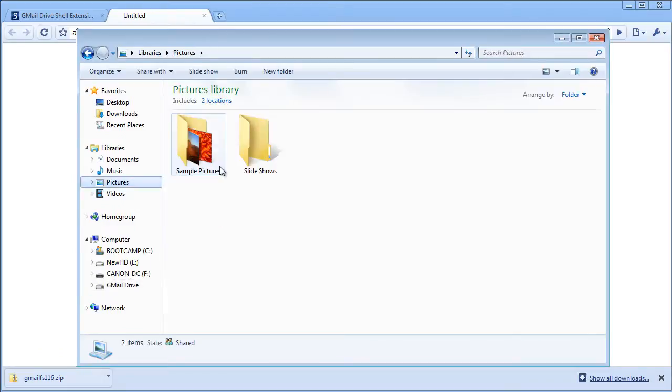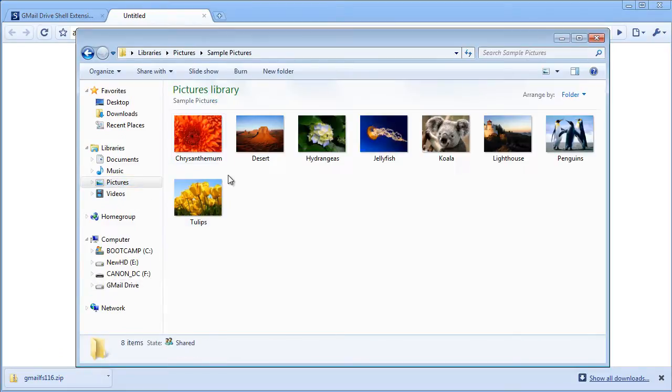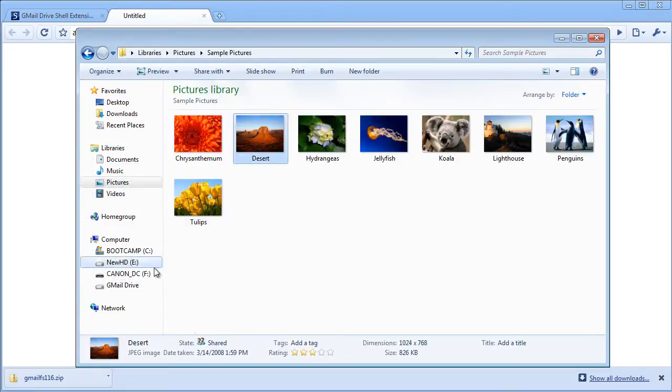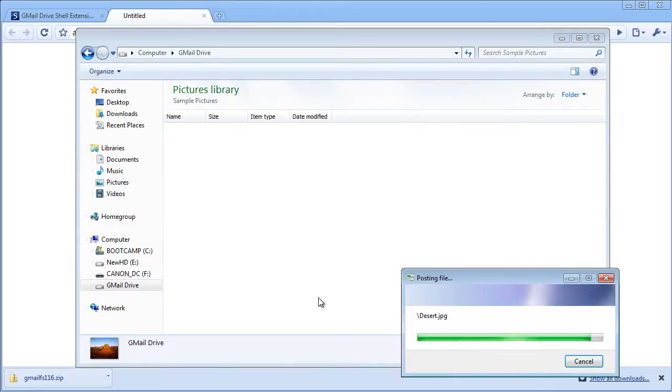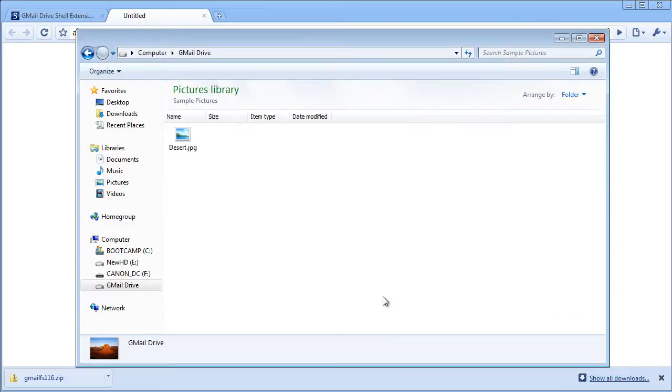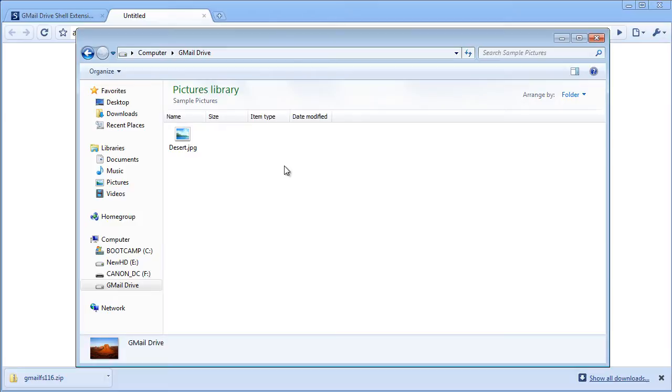I'll just take a sample picture, move it onto the Gmail Drive, post the file, and it's there. It's on your Gmail Drive, and you'll also see the storage used in Gmail. It's a great way to get some extra storage.